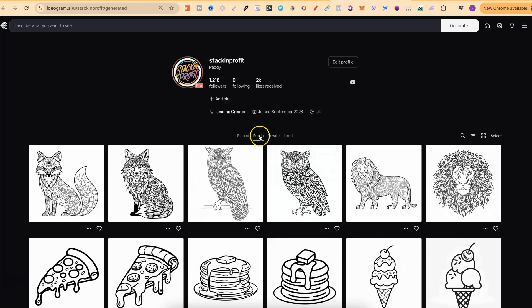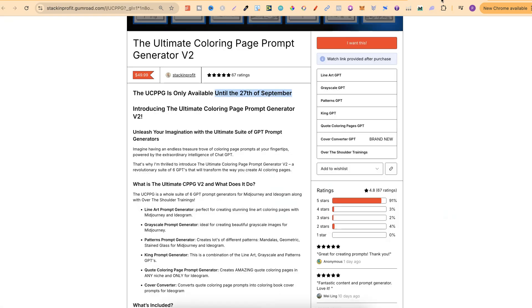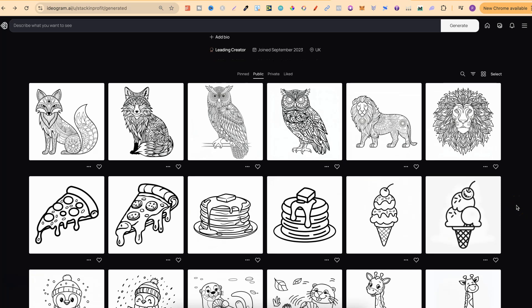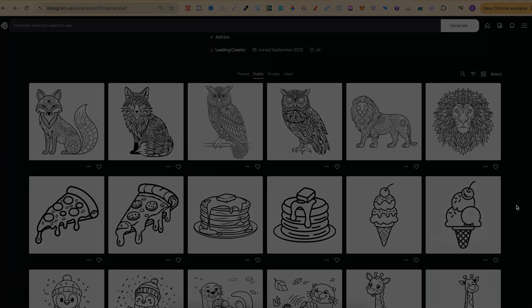If you want to check out all of these coloring pages, they're on my public profile — I'll link it down below, come through and check them out. And don't forget the Ultimate Coloring Page Prompt Generator is only available until the 27th of September — this Friday — then it won't be available again until November. If you found this video helpful, please consider giving me a like as it really helps out the channel, and click right here to watch this playlist.